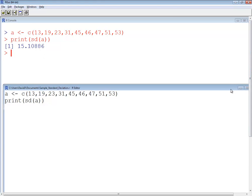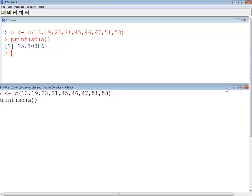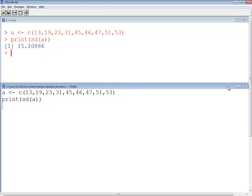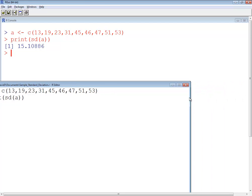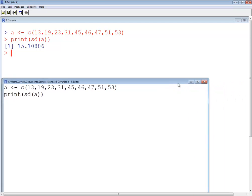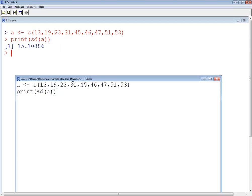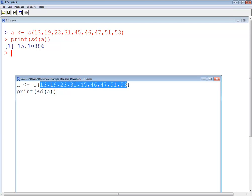And, again, you can close this. The beauty of putting this into a script is, from here on out, I just have to load this program, this script, and just put in whatever new numbers I'm working with.